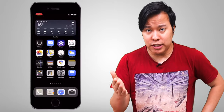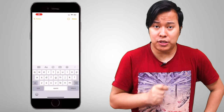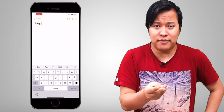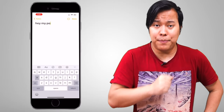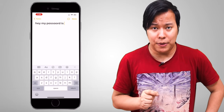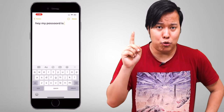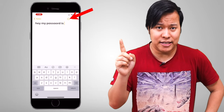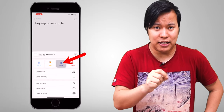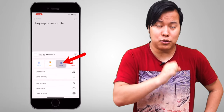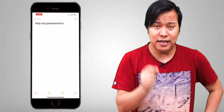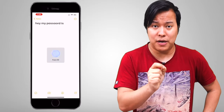The next trick is for users who use Notes on iPhone. You can save passwords and documents securely. To set a password, open the Notes app, click on the option on the right-hand side, and you can lock the note.